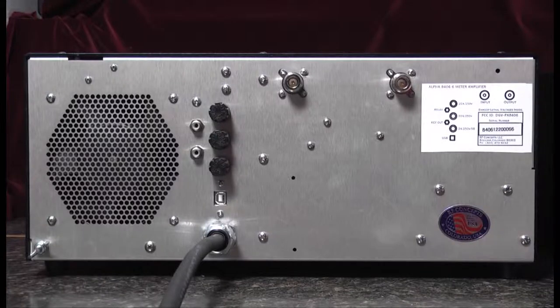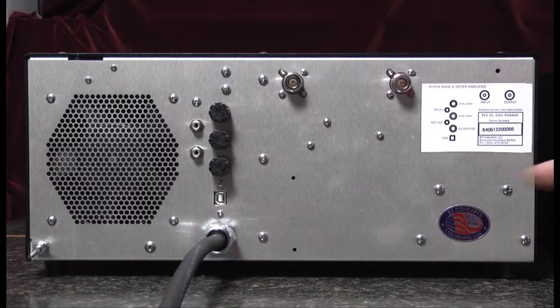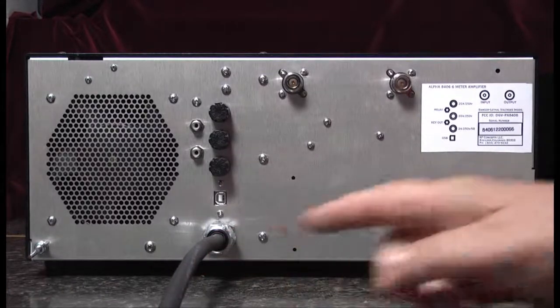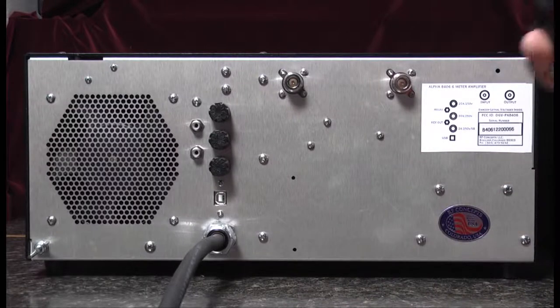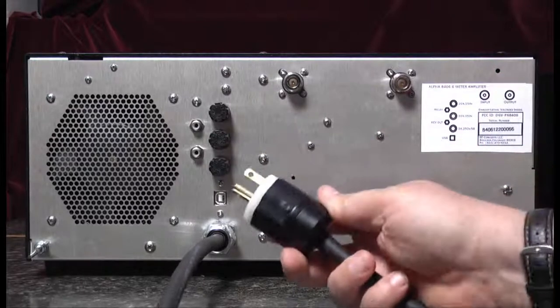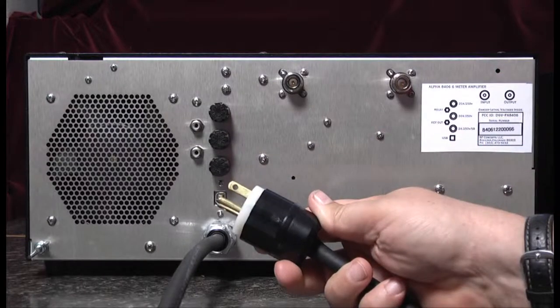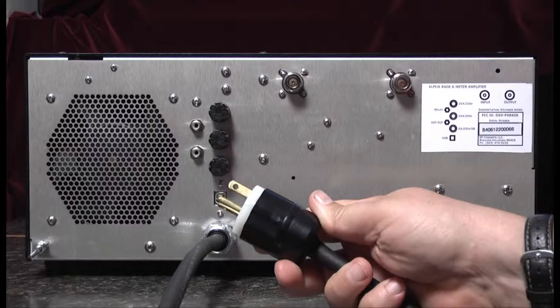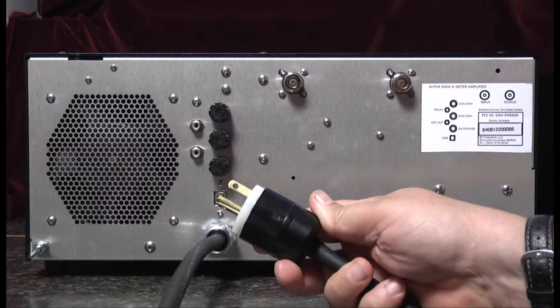Here's the rear panel of the amplifier. We first notice the power cord. We'll begin by connecting the amplifier to a 200 to 240 volt 20 amp AC source.